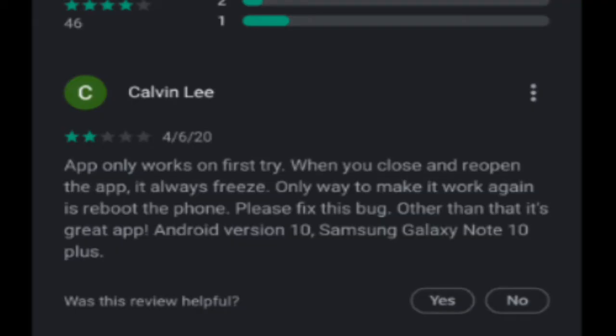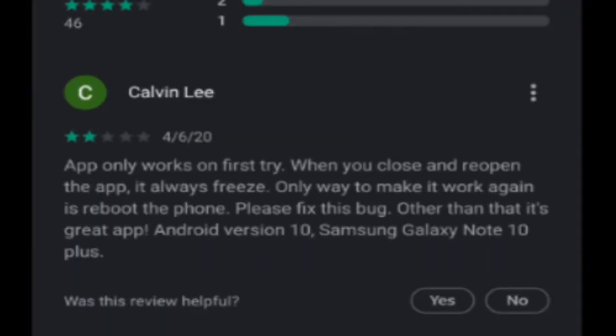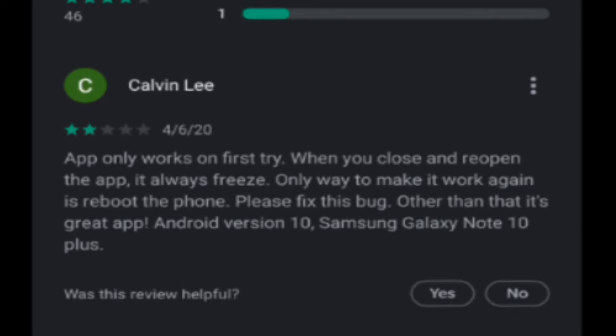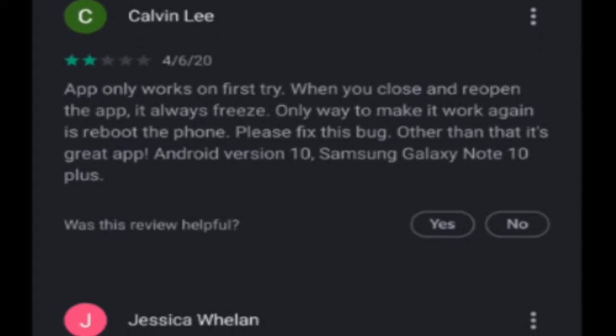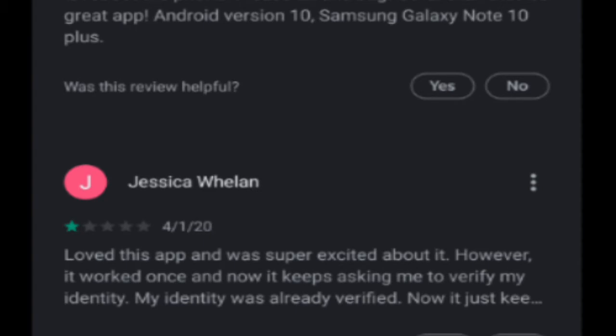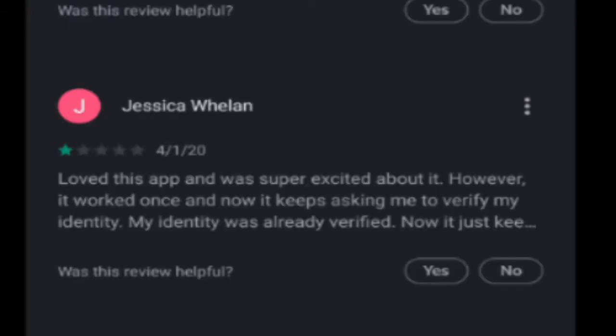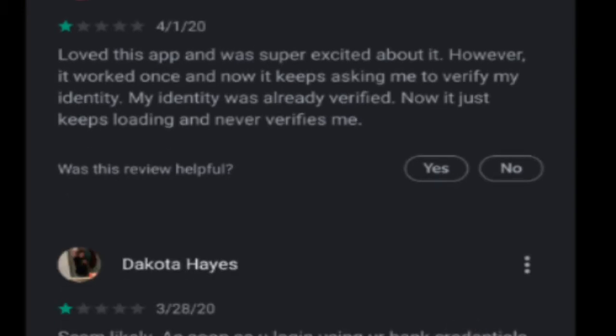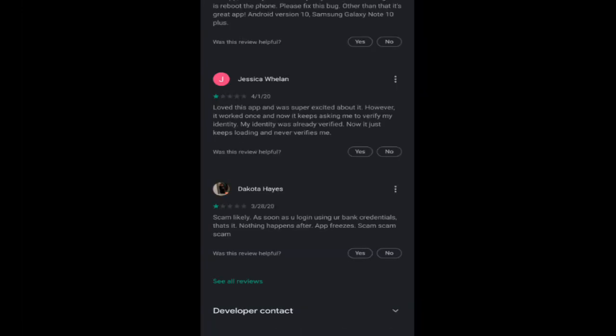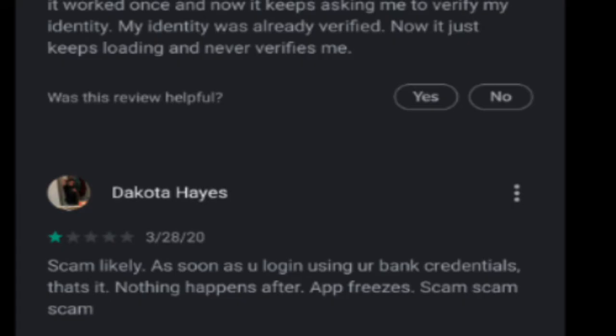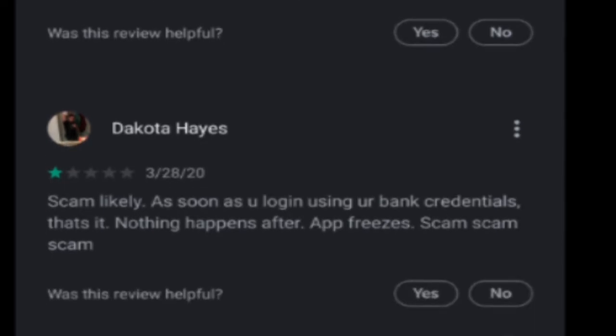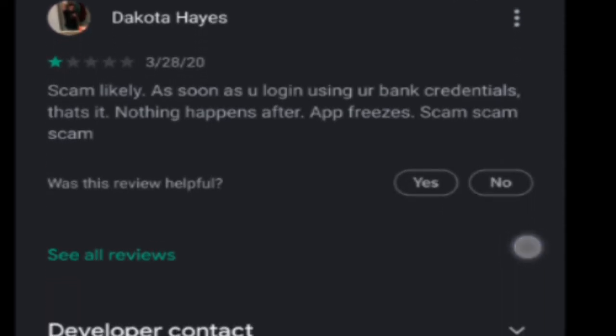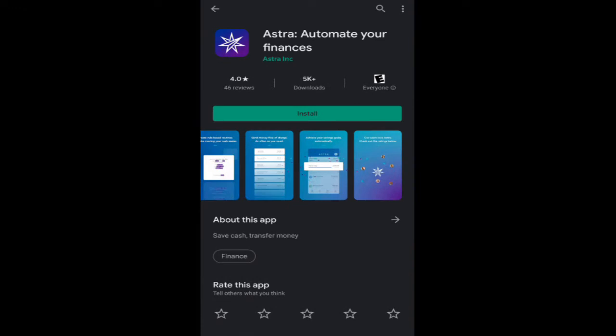So let's check out some of the ratings. Calvin Lee says, 'App only works on first try. When you close and reopen the app, it always freezes. Only way to make it work again is reboot the phone. Please fix this bug. Other than that, it's a great app.' 'Love this app and was super excited to use it. However, it worked once. Now it just keeps asking me to verify my identity. My identity was already verified.' 'Scam likely. As soon as you log in your bank credentials, that's it. Nothing happens after app freezes. Scam, scam, scam.'